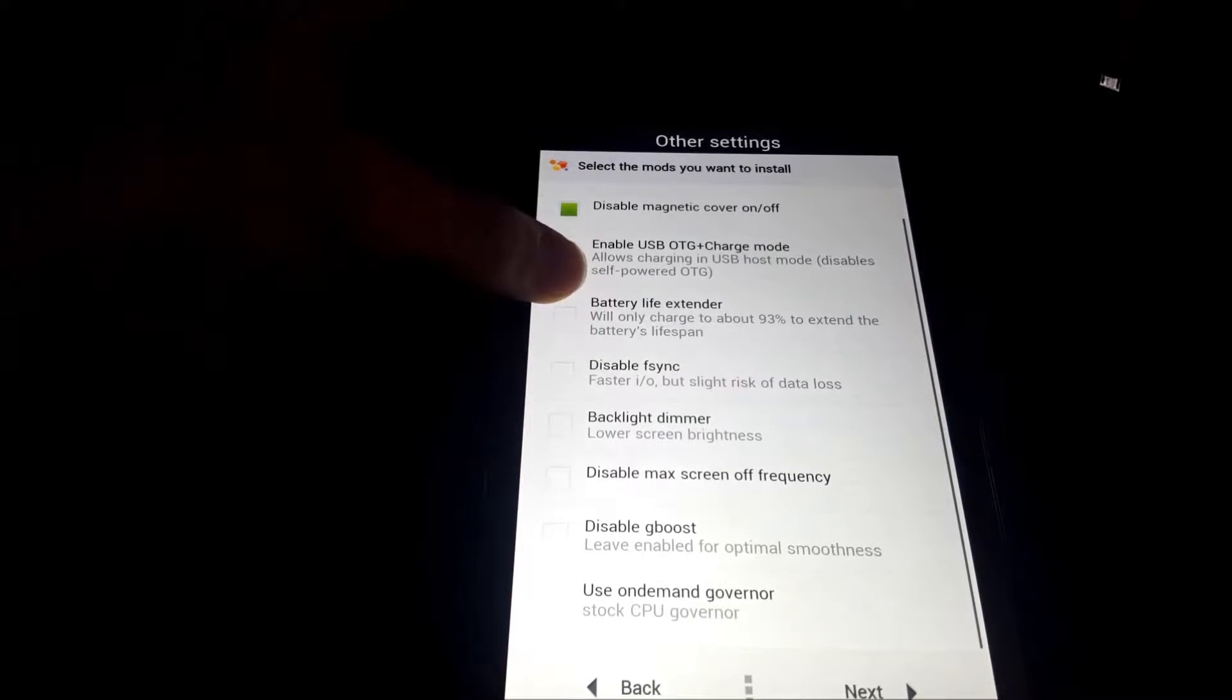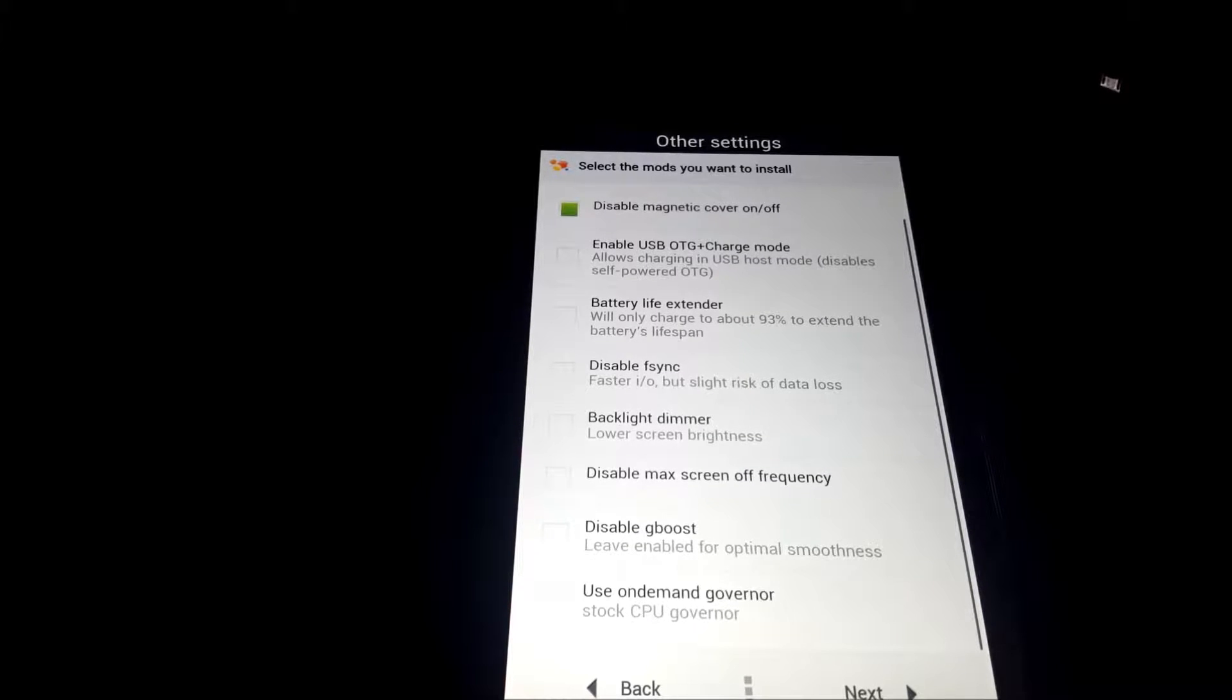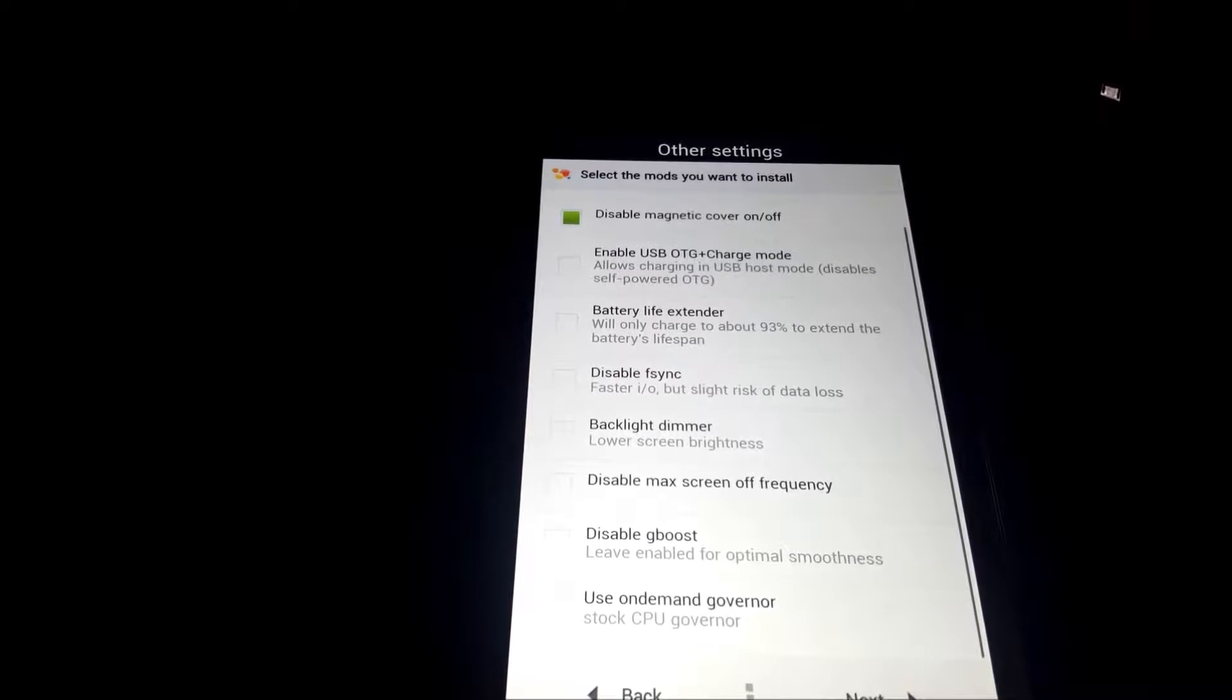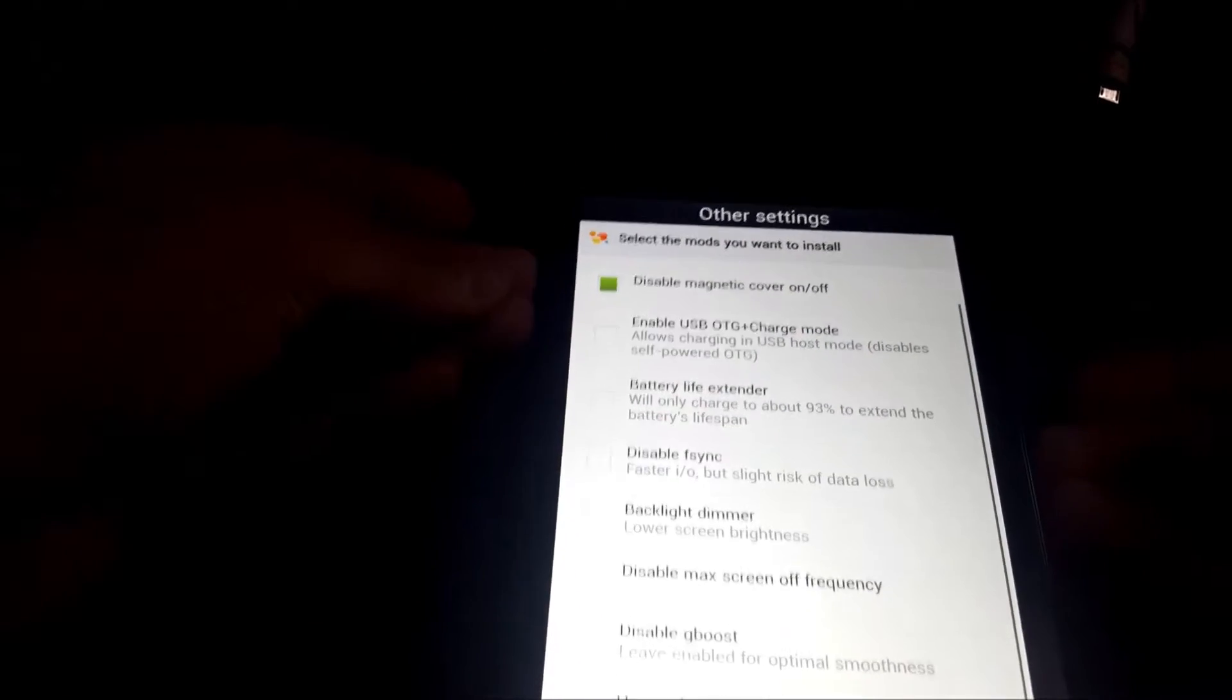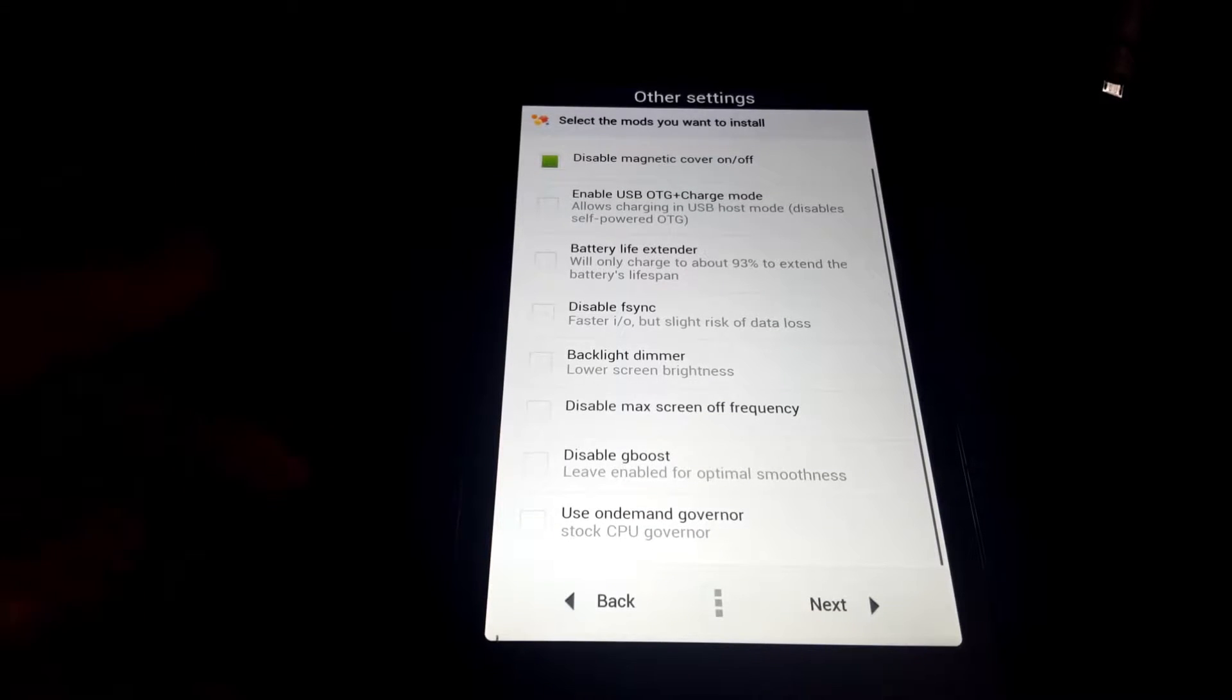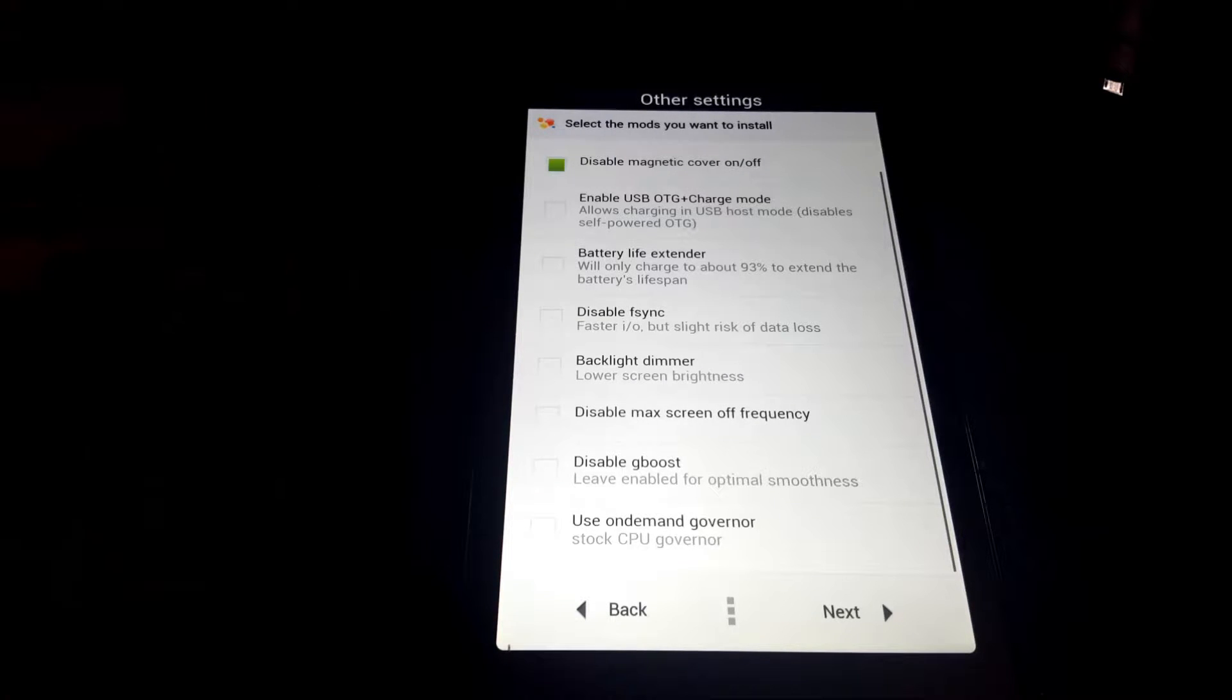Next, we have battery life extender. Basically, it stops charging at 93% battery just so it puts less wear in the battery, because apparently charging past like 90% does a whole lot more wear than charging from 0% to 90%. I haven't really looked into it. Next, we have enable USB OTG plus charge. Basically, if you have like a dock or something, you plug in your dock and you have USB ports and you can charge it. I guess it's more useful if you put your Nexus in like a car or something.